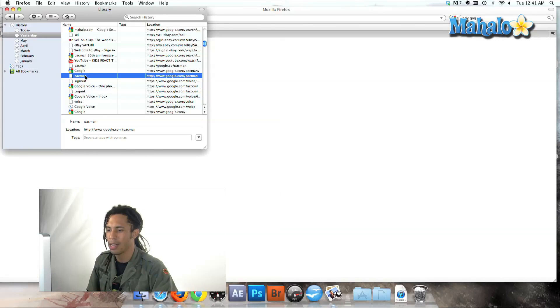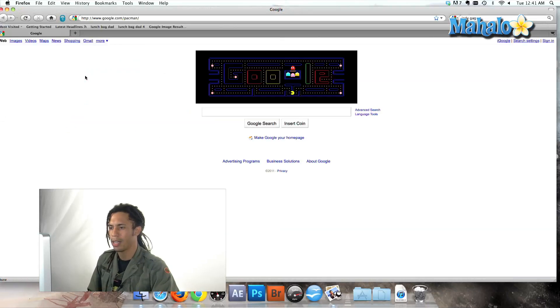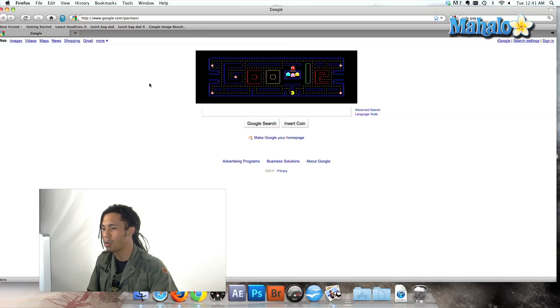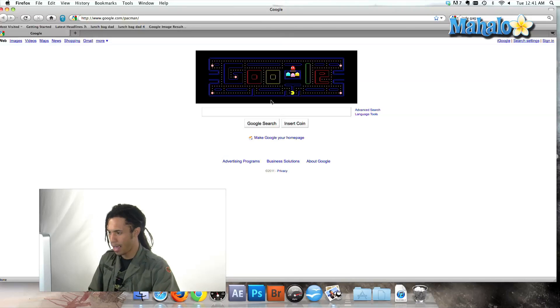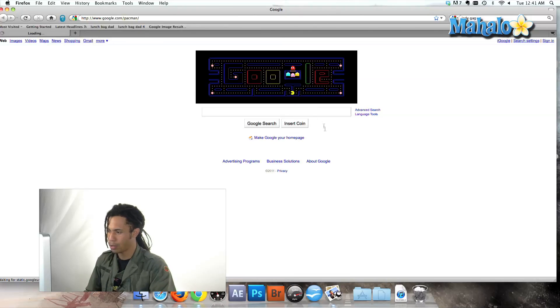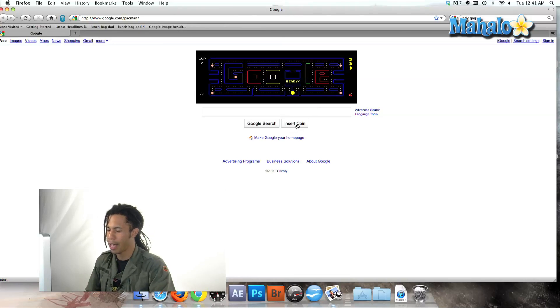We can click it, double click, and there we are. We have access to Google Pac-Man, which is really cool, which I might just play right now.